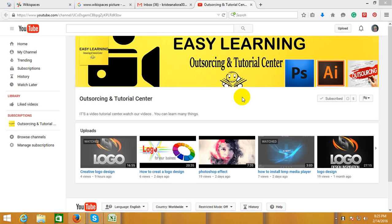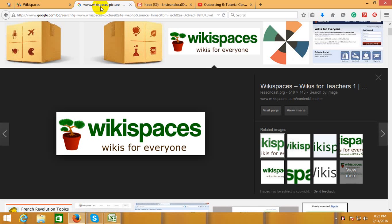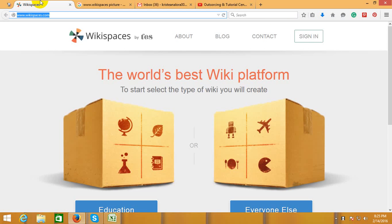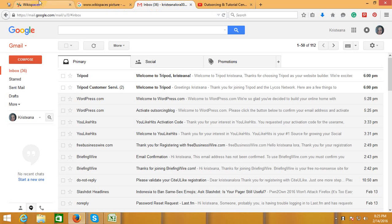Hello everyone, welcome again to my channel Outsourcing and Tutorial Center. Today I will show you how to create an account in wikispace.com. First of all, you should have a Gmail account or other account like Yahoo.